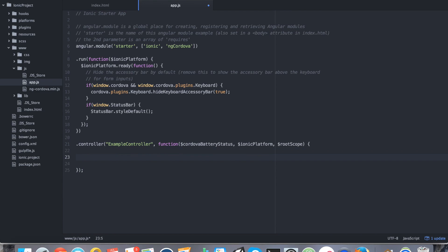So we added ionic platform because this plugin does make use of native code. So every time a plugin makes use of native code, you've got to make sure you wrap it into ionic platform ready. Otherwise it might not be ready by the time we want to use it. So ionic platform dot ready.